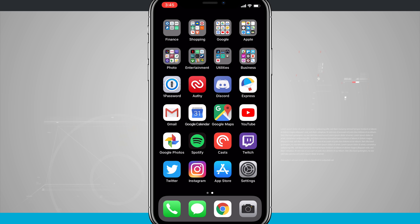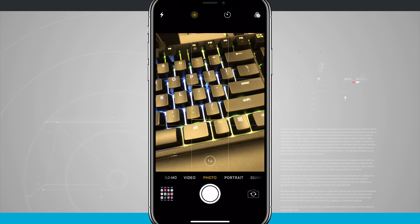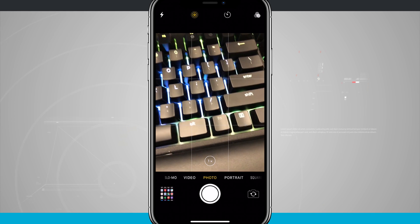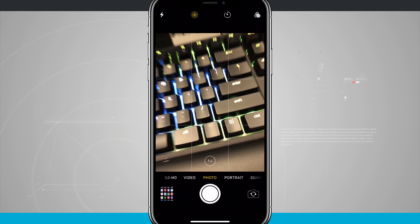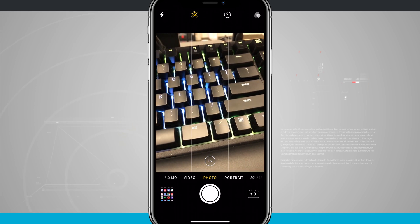Welcome to State of Tech. Let's take a look at how to edit live photos on your iPhone 10. To ensure that you're taking live photos, first open up your camera app. The second icon in the top left-hand corner is the live photos icon.